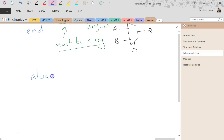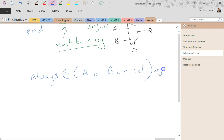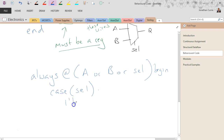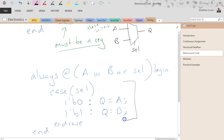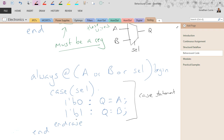Another example of the same multiplexer using a case statement. 'Always @(a or b or select)', begin, case(select): 1'b0: Q = A; 1'b1: Q = B; endcase, end. In Verilog, a switch/case is modelled as a case statement and works similarly to C. Whatever the value of select is — and it can be a bus, not just a single bit — we operate based on that. Notably, you don't need break statements; there is no case fall-through possible in Verilog.